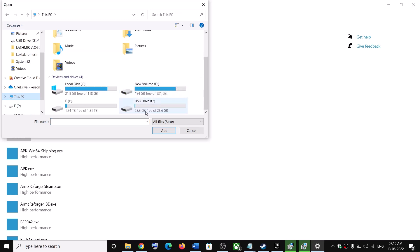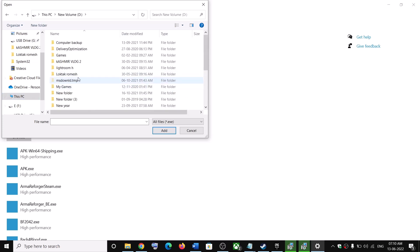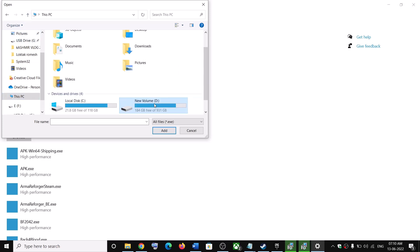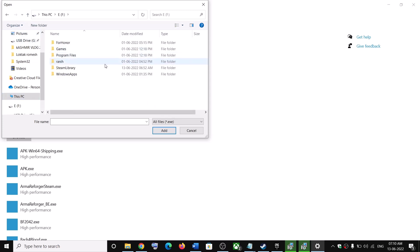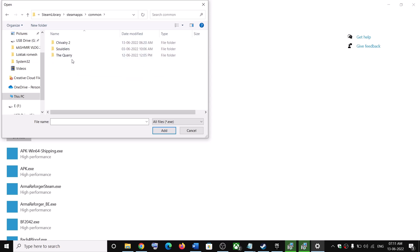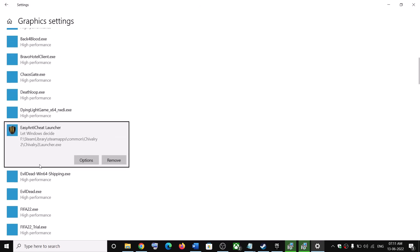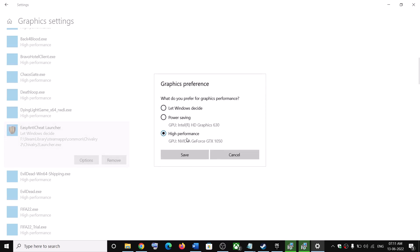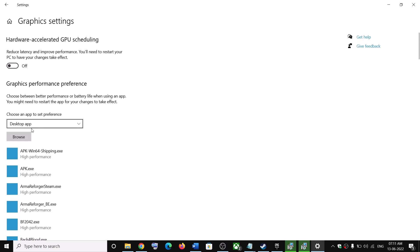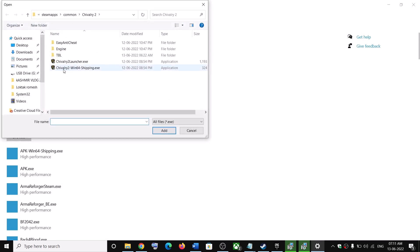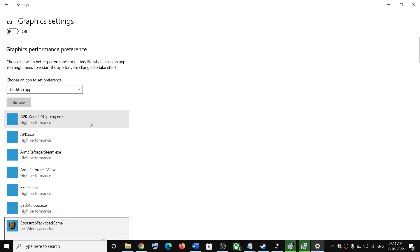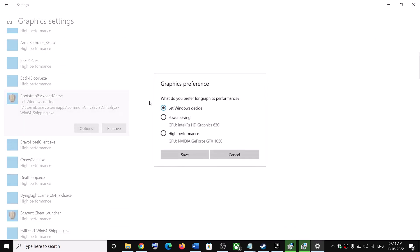Navigate to where the game is installed — open the Steam folder, SteamApps, Common, and then the Chivalry 2 folder. Select the launcher and click Add. Once added, click on Options, select High Performance, and click Save.